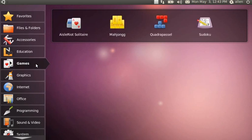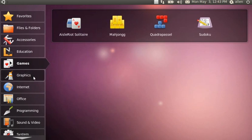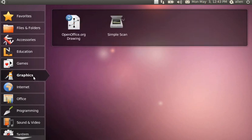Under games, I don't really play games right now except Solitaire. Under graphics, I'm going to add the GIMP soon and perhaps the more extensive XSane scanner software, because I've run into some problems on my main desktop using Simple Scan.